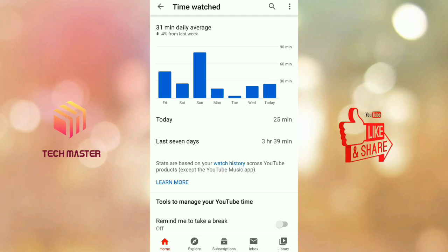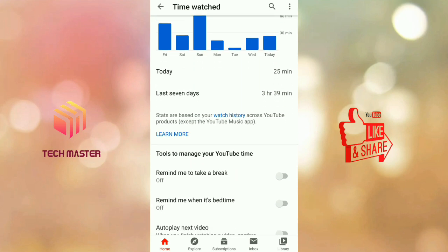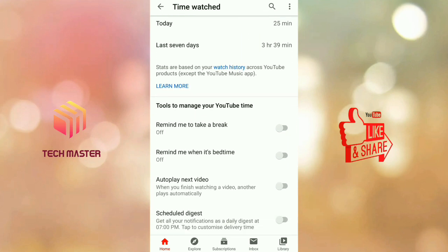You can use YouTube time. Today, 25 minutes, I can use YouTube. But this is an average. This is an exciting time. In the last 7 days, this is an average.